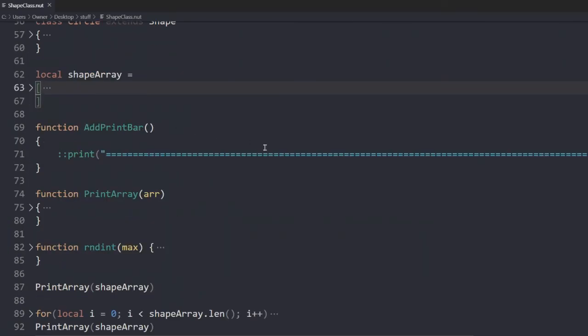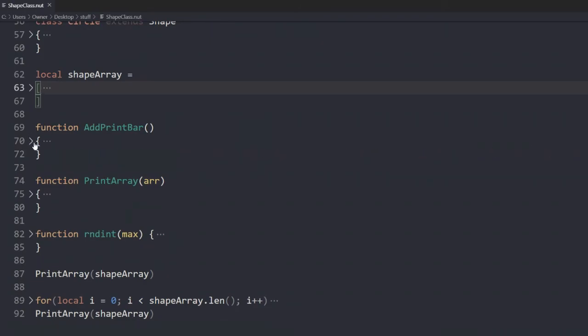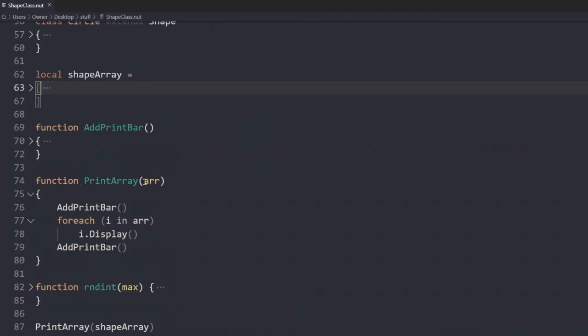The add print bar simply adds a little tiny bar. But this is for displaying back the information.